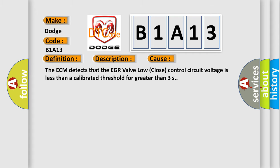This diagnostic error occurs most often in these cases. The ECM detects that the EGR valve low close control circuit voltage is less than a calibrated threshold for greater than 3 seconds.